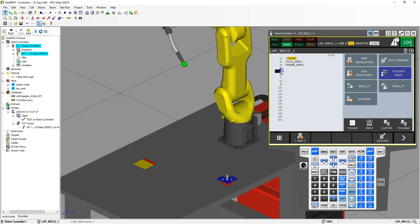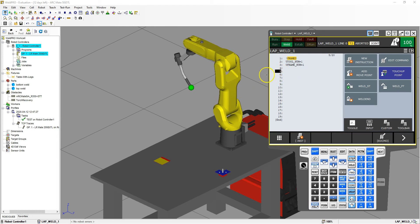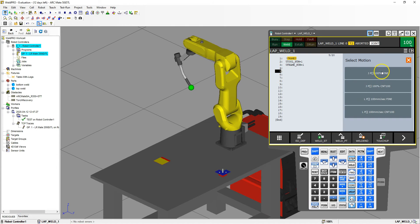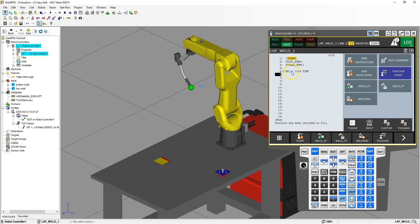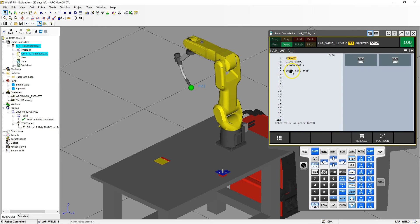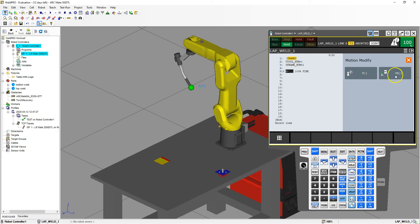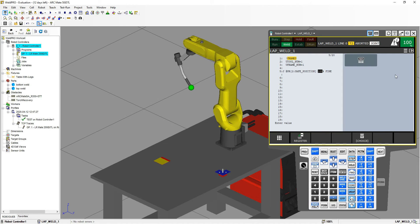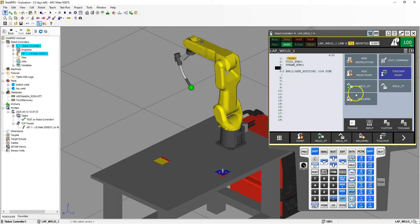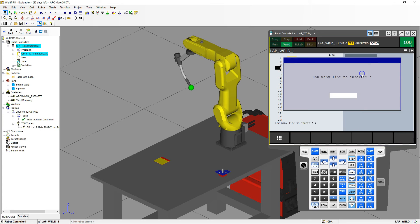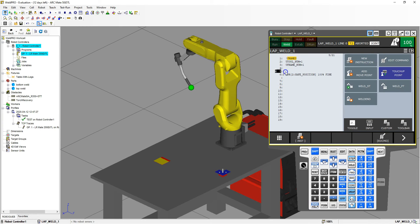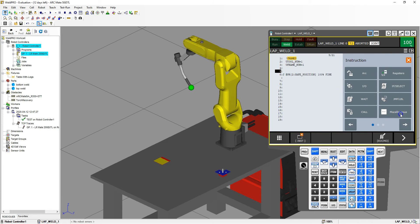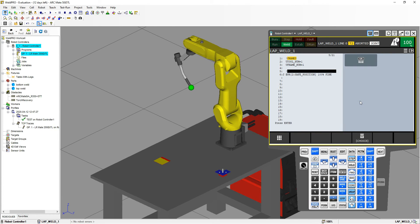So we have our tool frame and our user frame. When we arrow down we're going to add our safe position, so I'm going to go Add Move Point, Joint mode, number one — arrow over number one — and go to Choice > Position Register number two, which is our safe position. So we start at our safe position. Let's add a line so we can have a heading. New Instruction > Miscellaneous > Remark, and this is going to be our safe position.